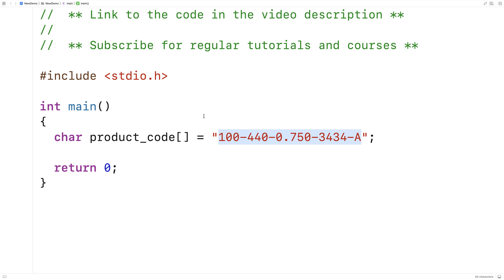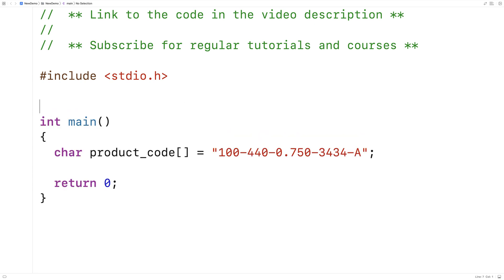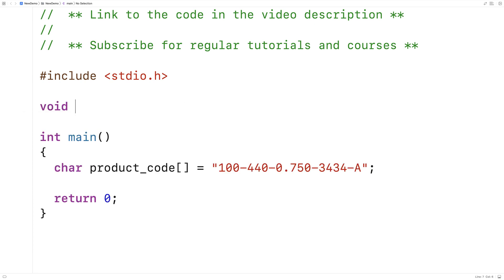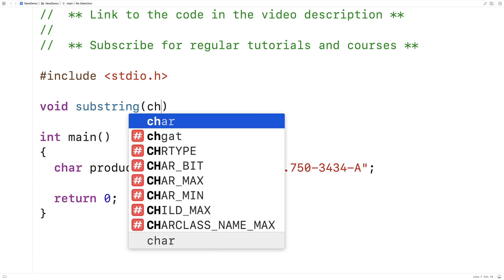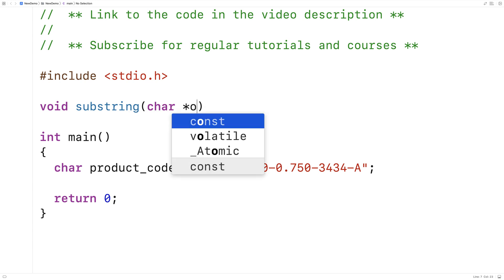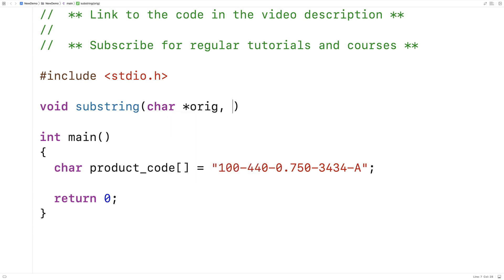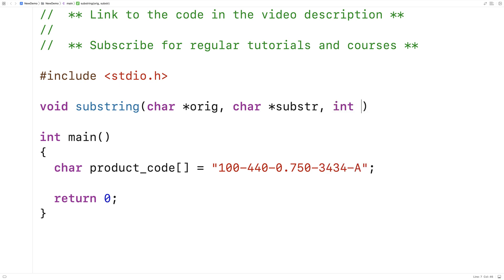So let's write a function to do this. We'll say here: void substring, char star orig will be the original string, char star substr will be the substring, int index will be the starting index of the substring, and int length will be the length of the substring.